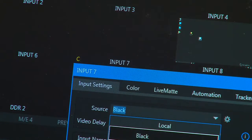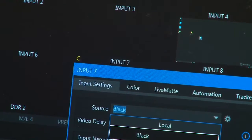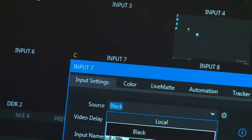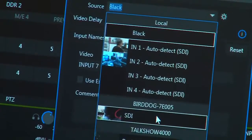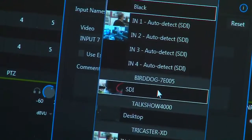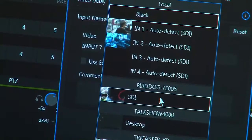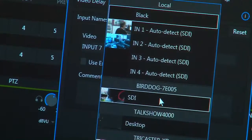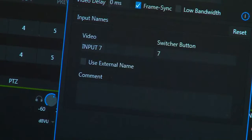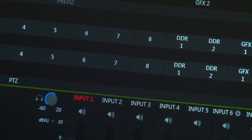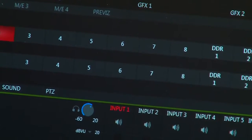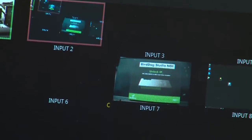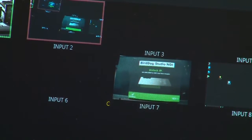And there it is right there. I don't know if you can see that, let me pan down a little bit. So there we go, you can see there it's showing my BirdDog as an SDI input and then I select that. And now as you can see my BirdDog source is now showing up in input number seven.